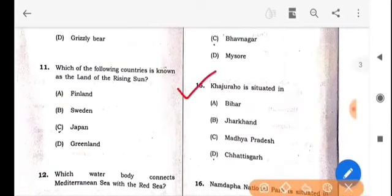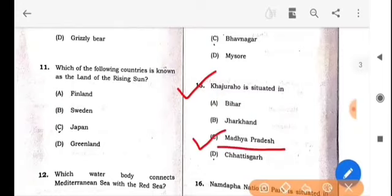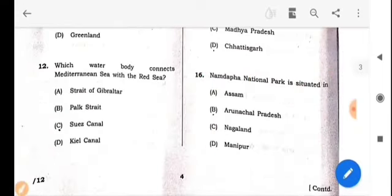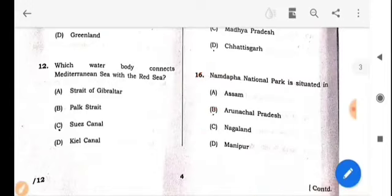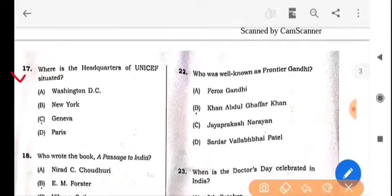Next question: Where is the headquarters of UNICEF situated? The answer is option B: New York. Next question repeated: Where is the headquarters of UNICEF situated? The answer is option B: New York.